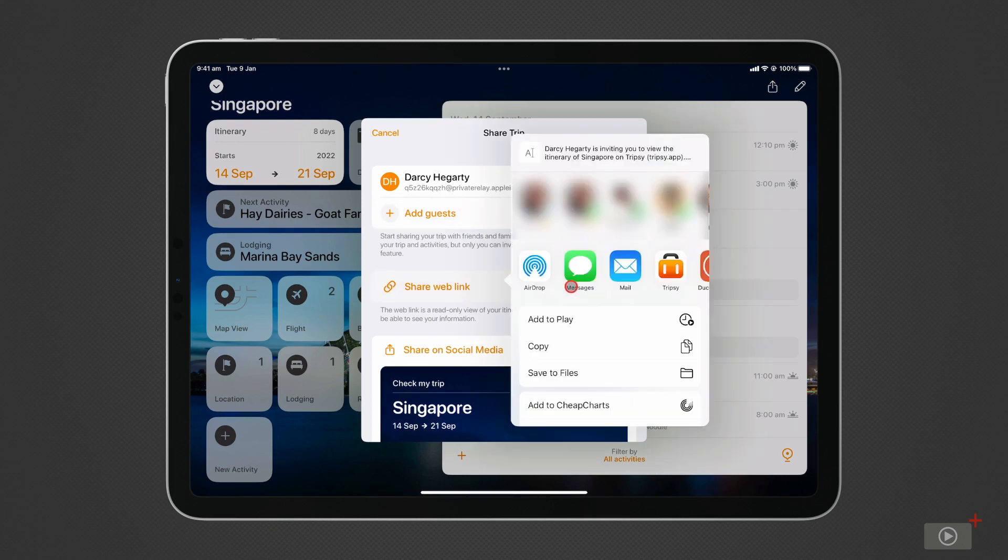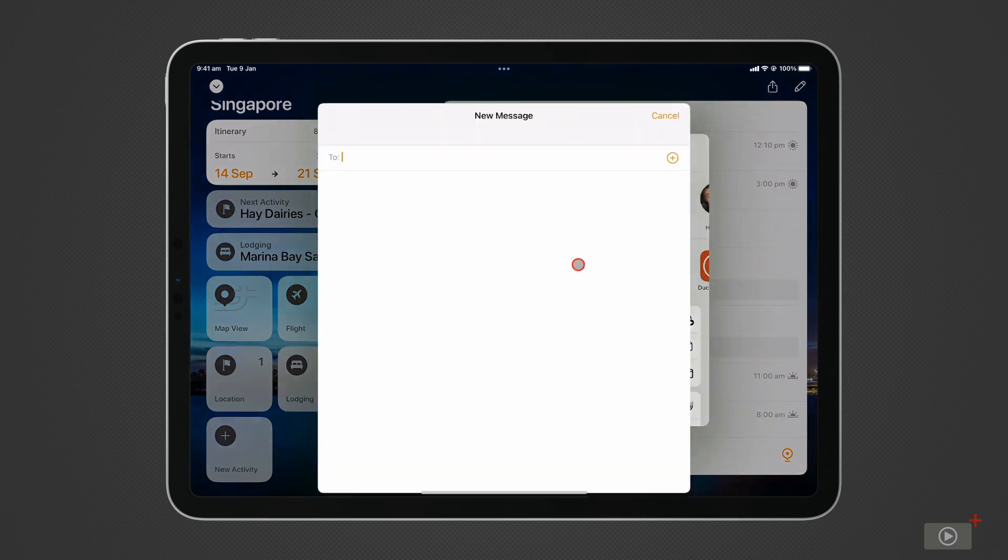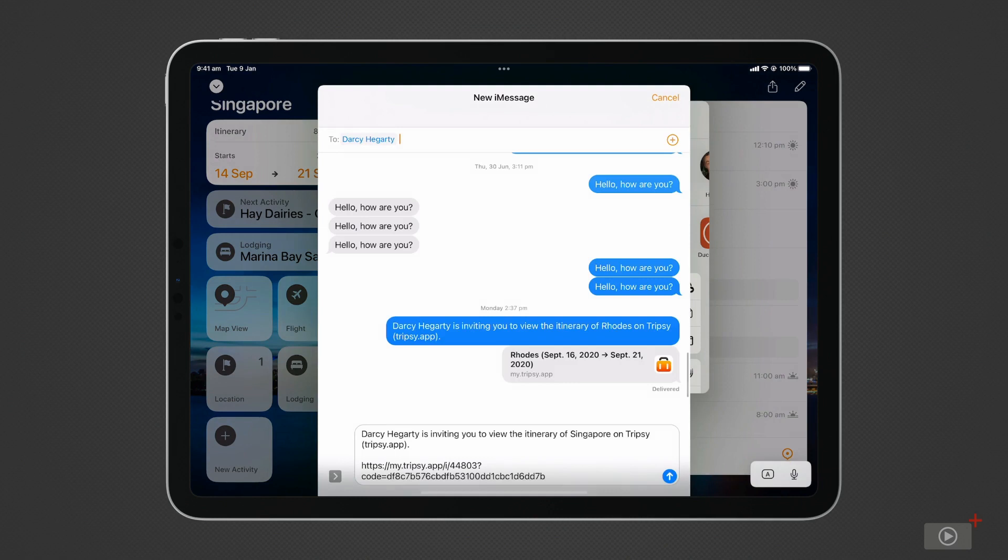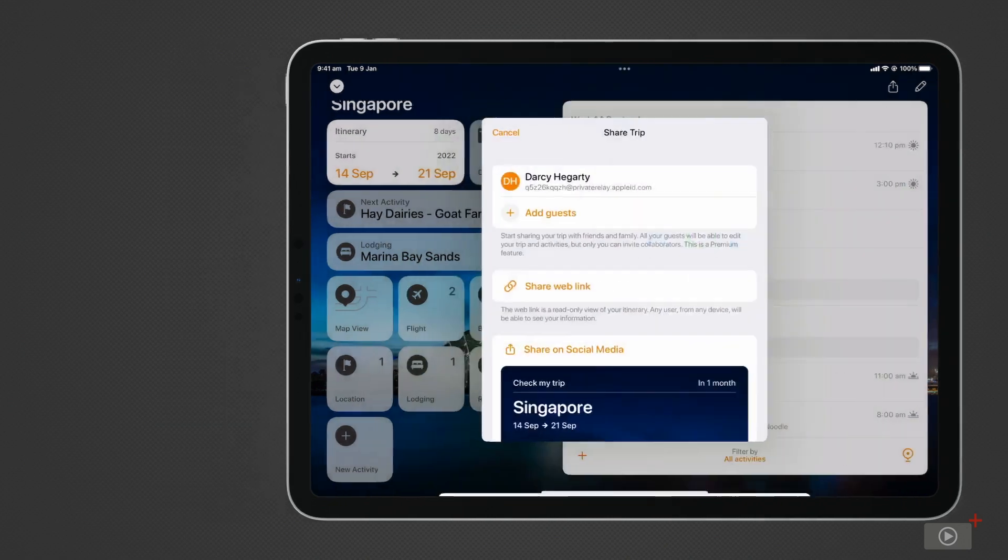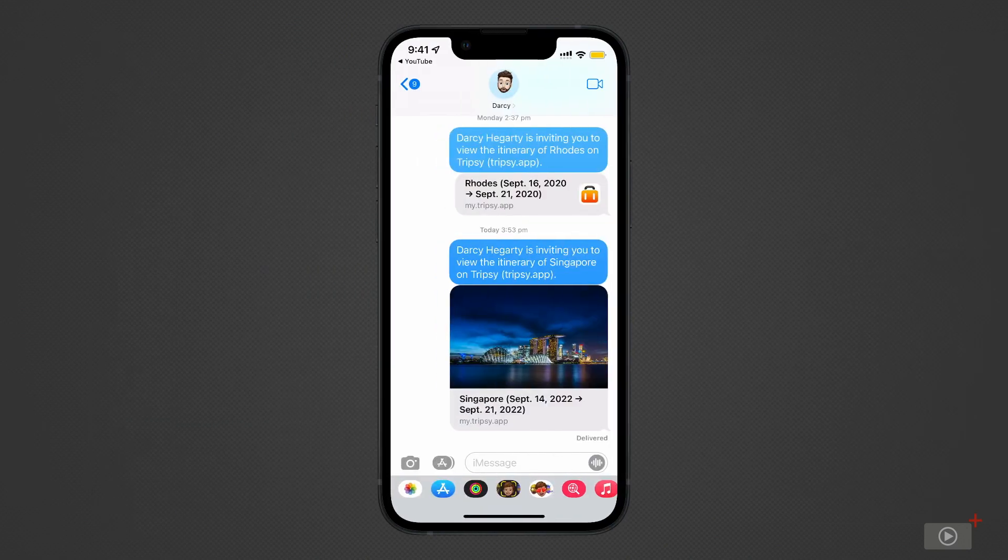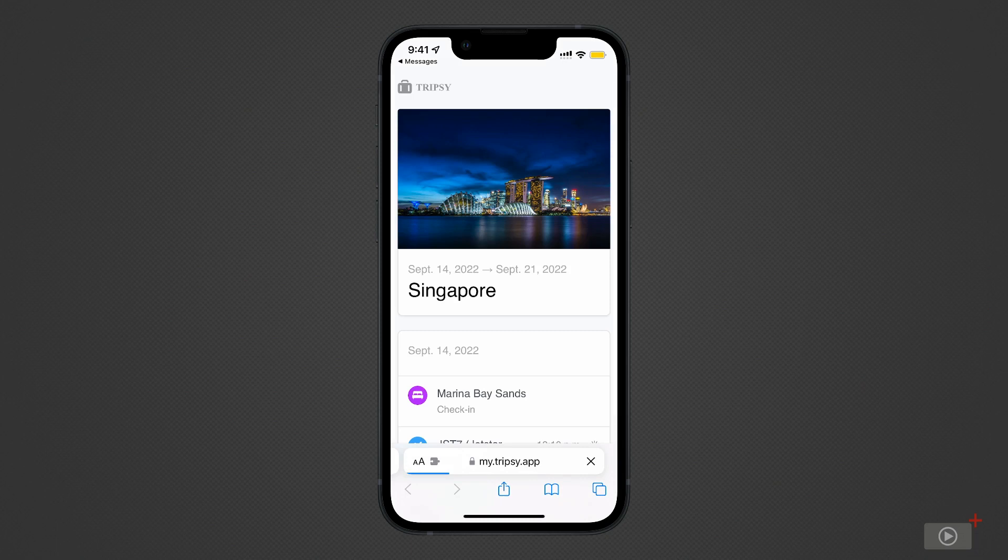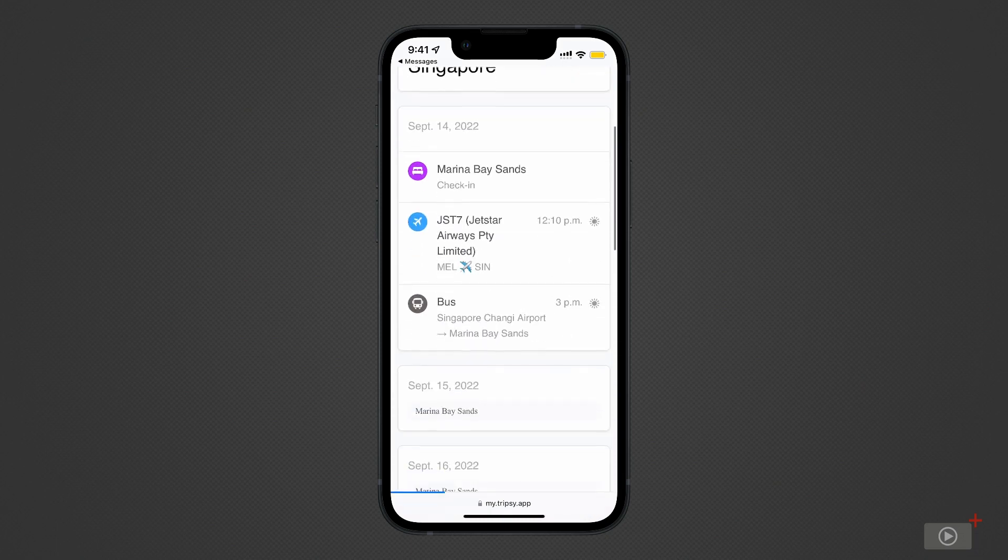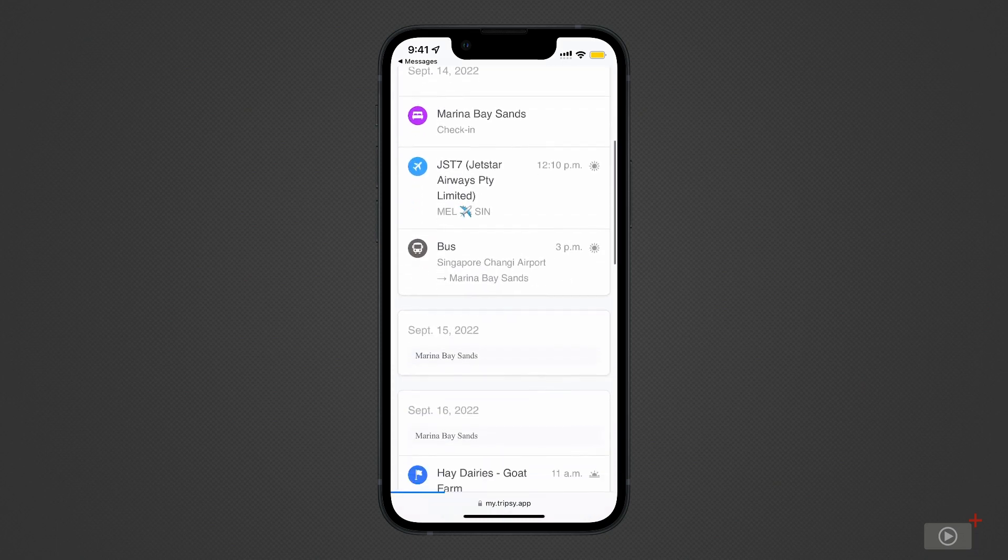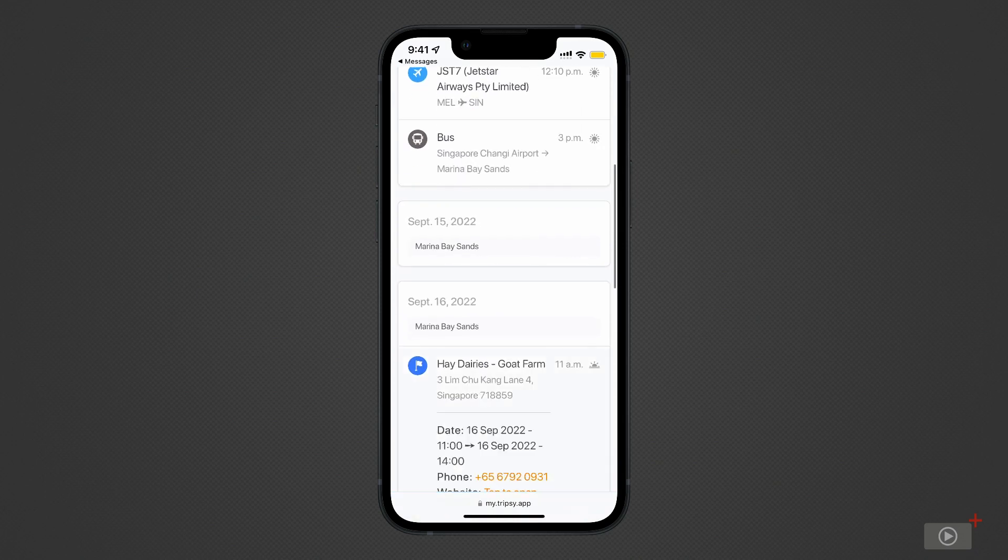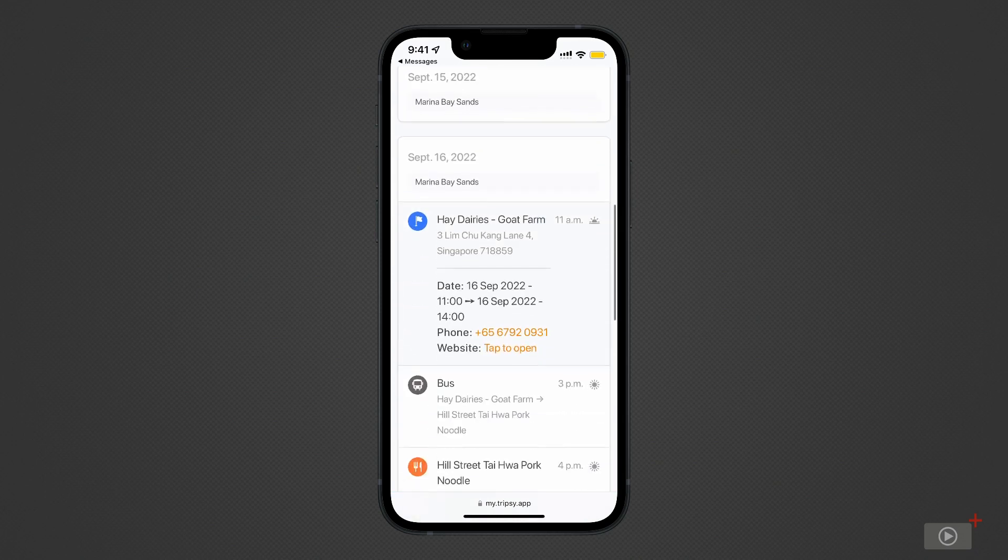This creates a read-only itinerary for others to view, so they have all the information. After opening the link, they can scroll through to see what's planned. Tapping on Activities shows you scheduled times and links to the logged websites.